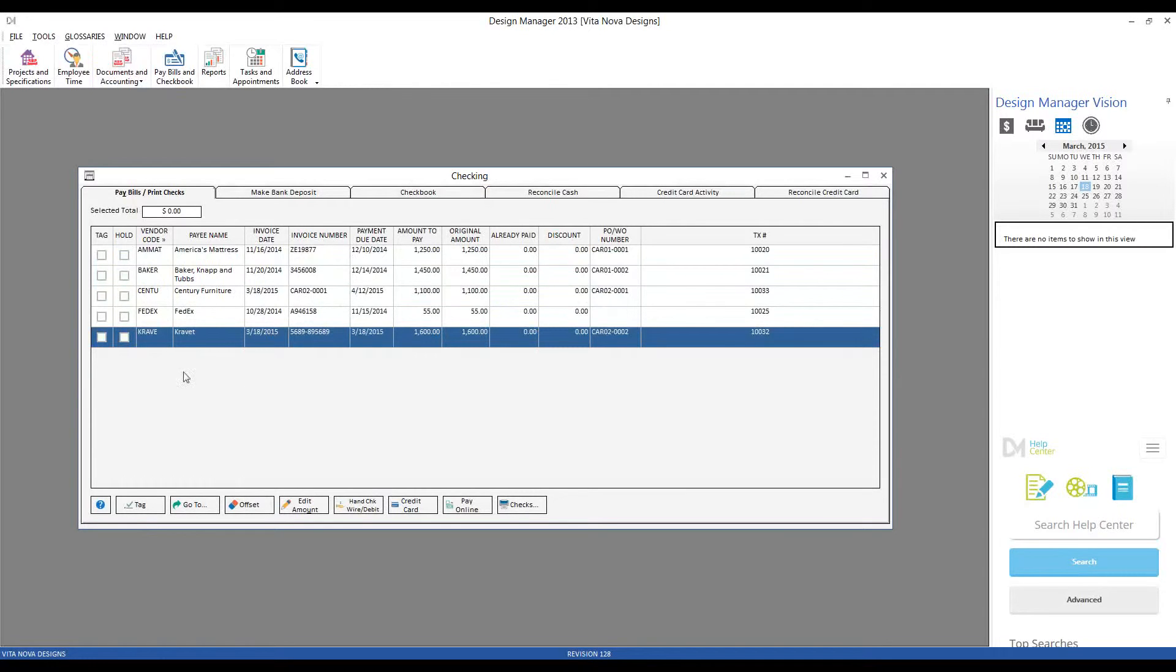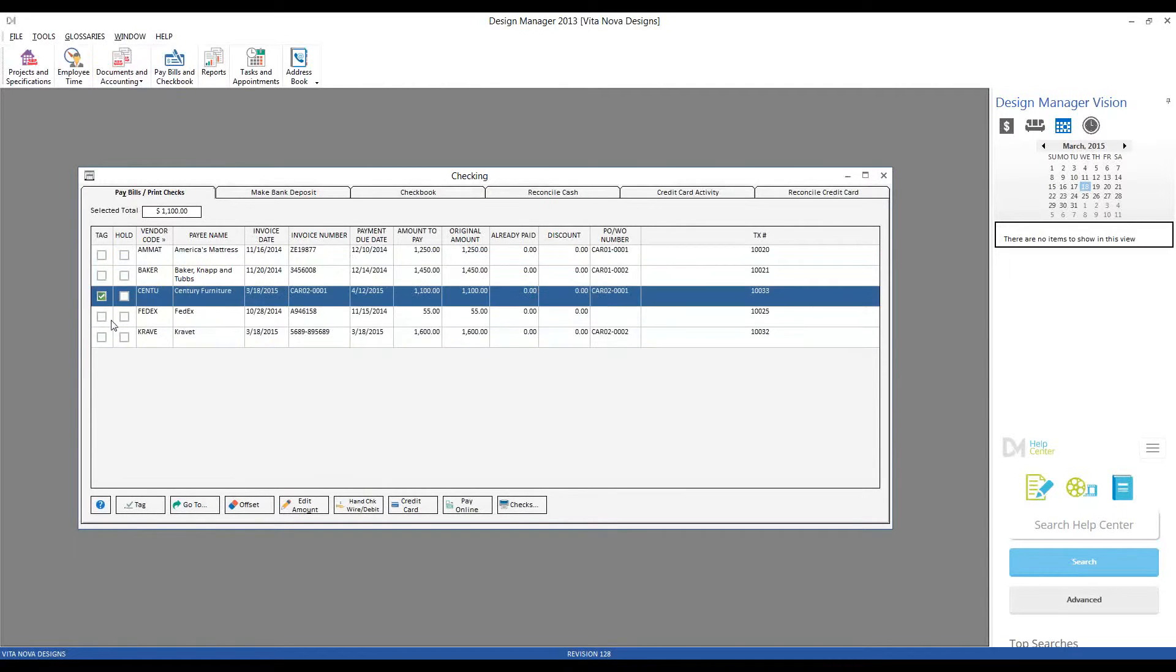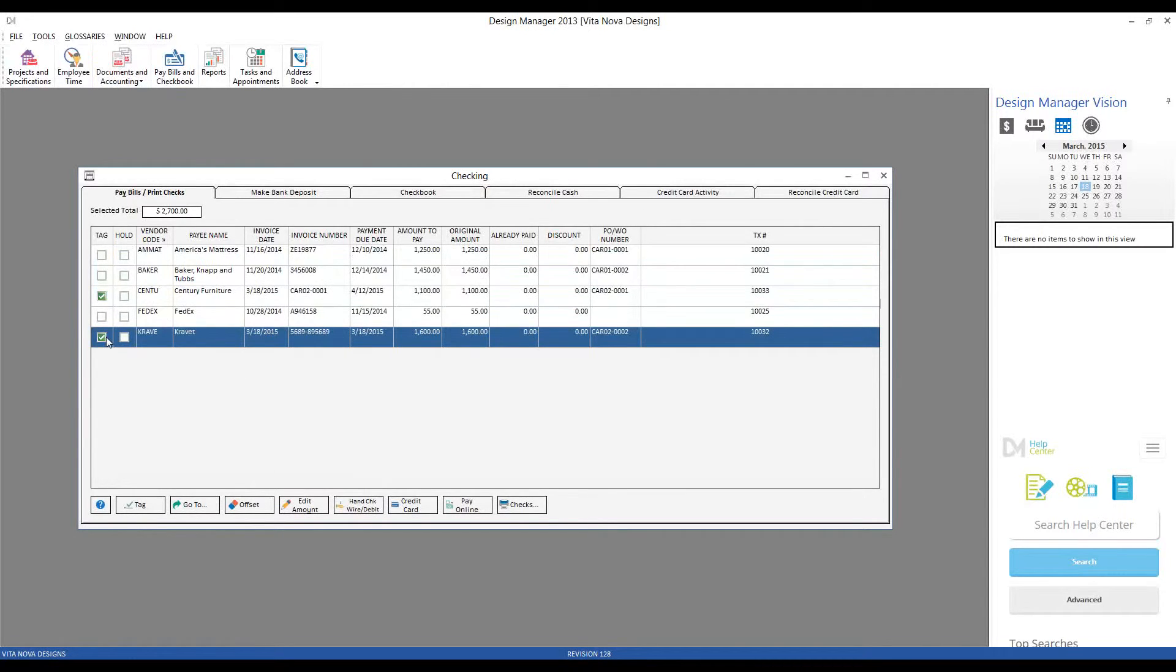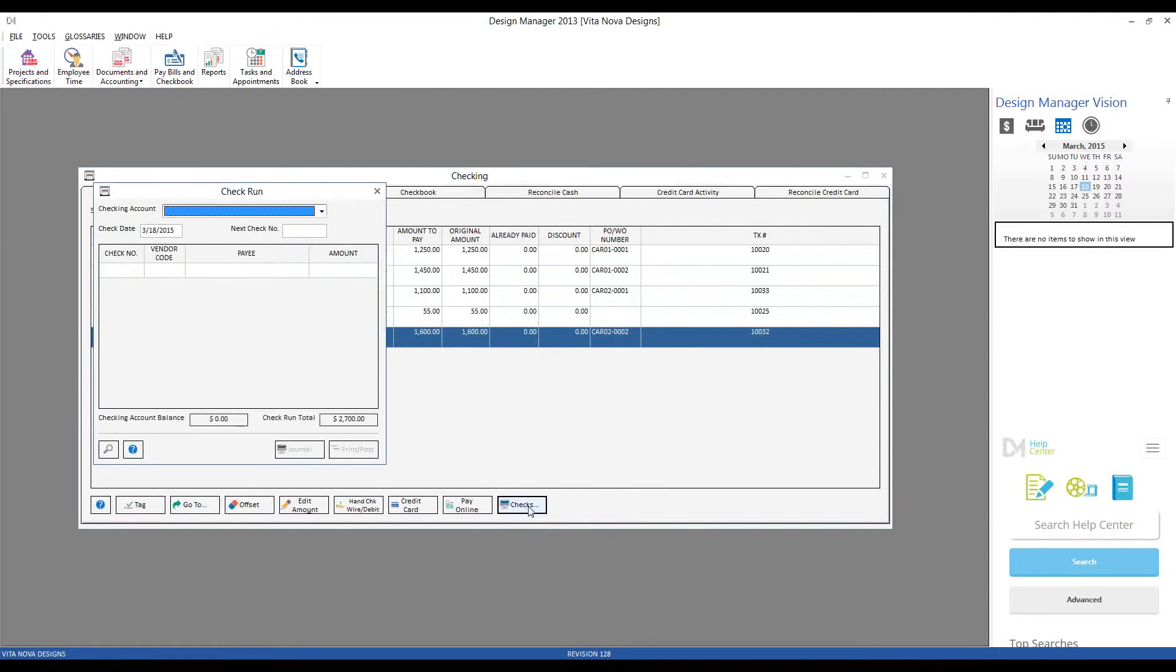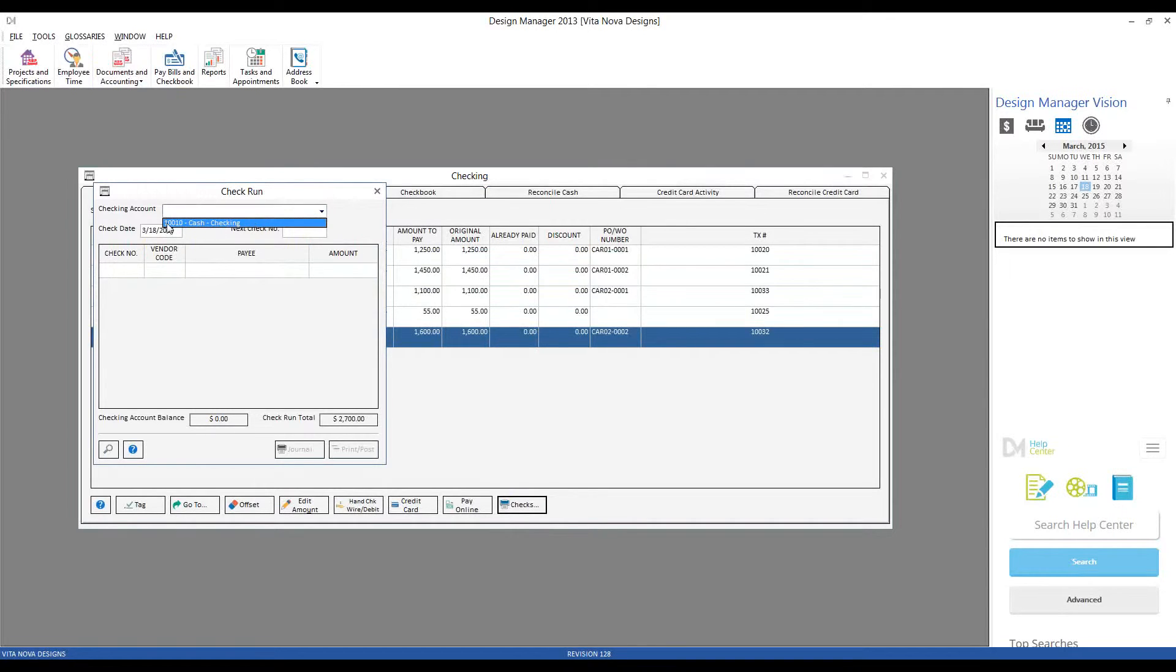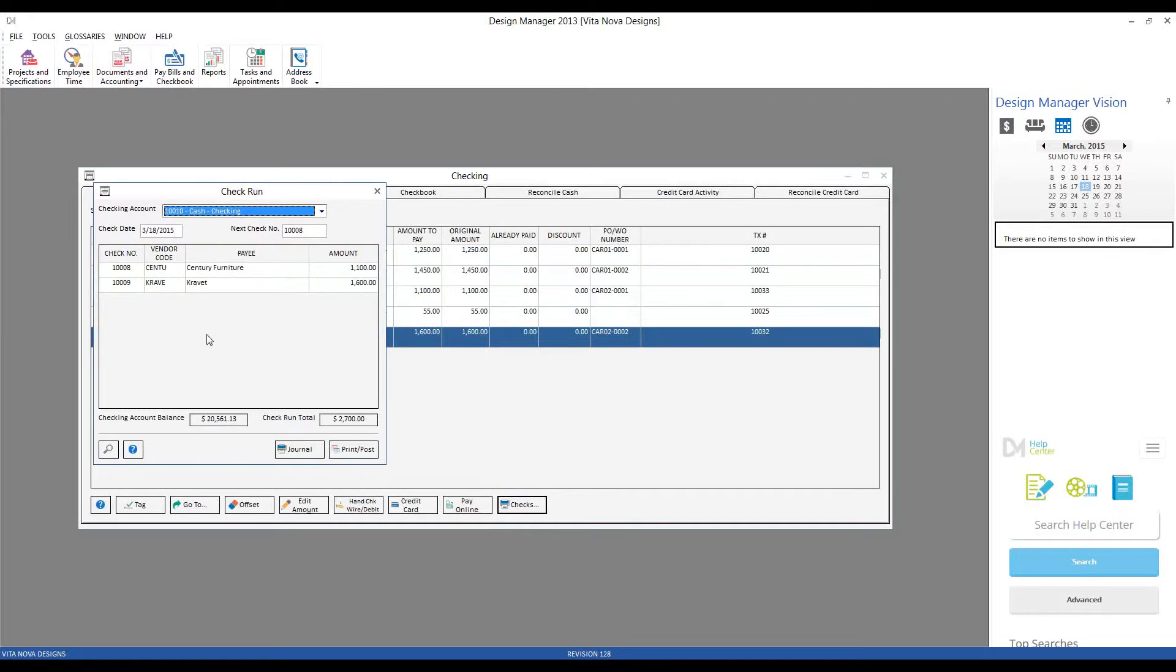To create the checks, just select each one and hit the Checks button on the bottom of the grid. On our check run window, if I had multiple checking accounts, I would select the desired one on my checking account menu. I have a single account. And if we select it, we can see Design Manager gets and crafts the next numerical checks, check $10,008 for Century and $10,009 for Cravet.